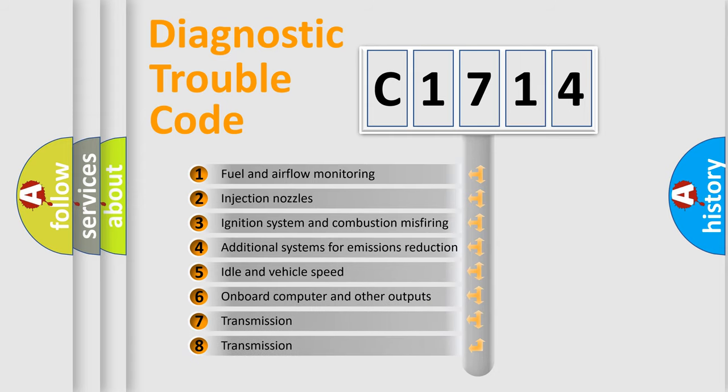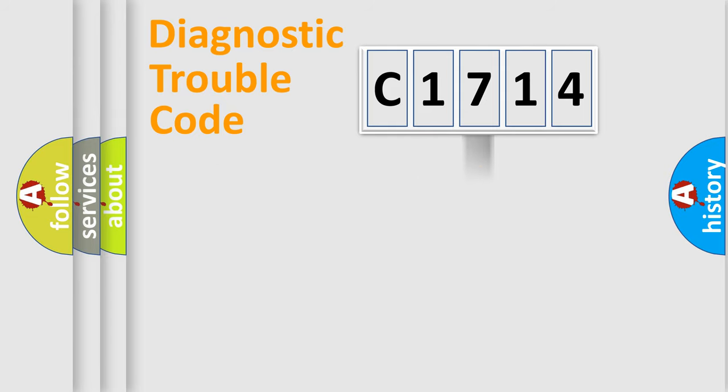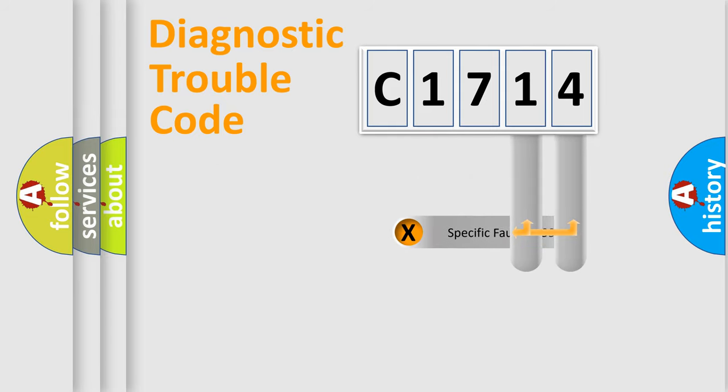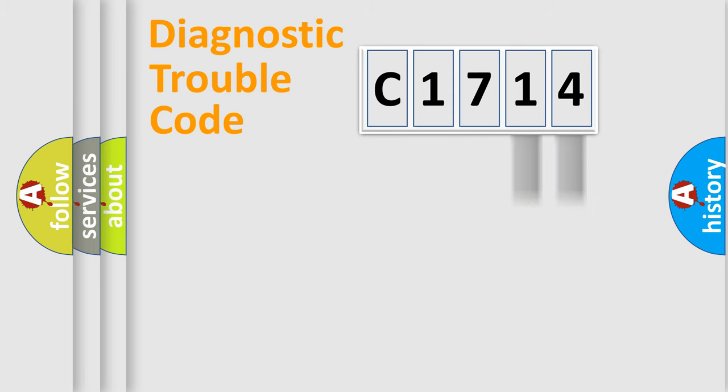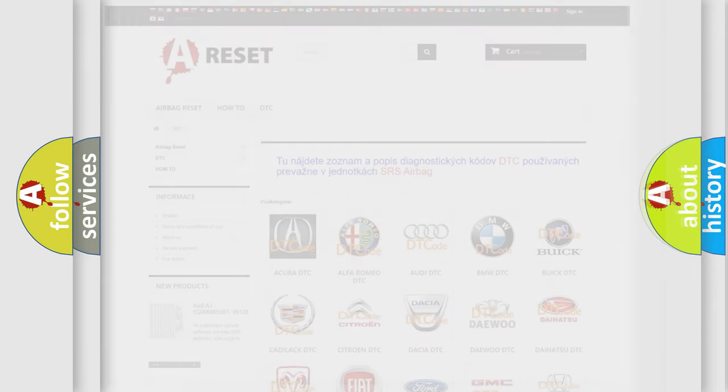The third character specifies a subset of errors. The distribution shown is valid only for the standardized DTC code. Only the last two characters define the specific fault of the group. Let's not forget that such a division is valid only if the second character code is expressed by the number zero.